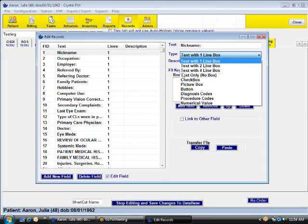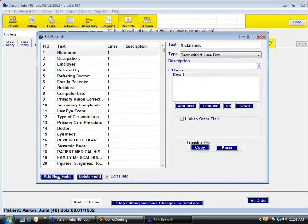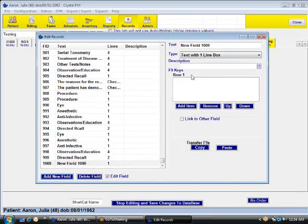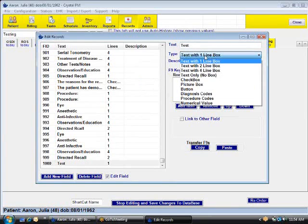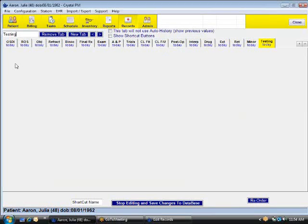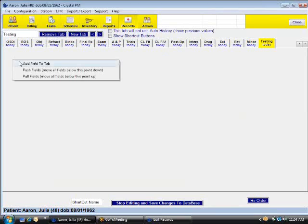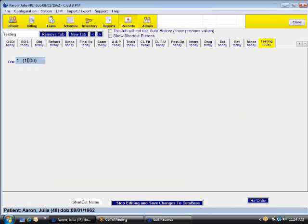What I'll do is first create a new field just by clicking the Add New Field button. Here's the text, let's call this our test field. And we're going to have just a one line box. And I'm going to create that field first. So when I create this field, it's going to put it on here just like it is.